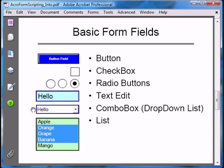The six field types we've just covered are the basic form field types. They are very generic and can be used for a wide range of user interaction — not just for collecting user input, but also for displaying information to the user. Keep this in mind when you're working on your own documents.